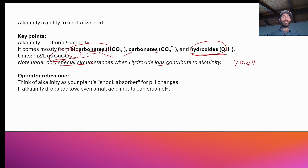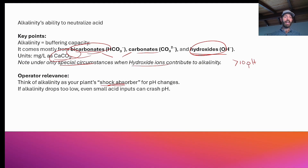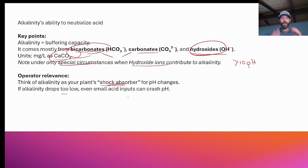Think of alkalinity as your plant's shock absorber for pH changes. If you've got a high pH and a bunch of acid shock load coming through from an industrial dump, and you don't have buffering capacity, your pH will drop like a rock. If alkalinity drops too low, even small acid inputs can crash pH. Let me now take you to a demonstration of how two things can be at a high pH, but one will hold its pH better than the other when an acid is introduced.